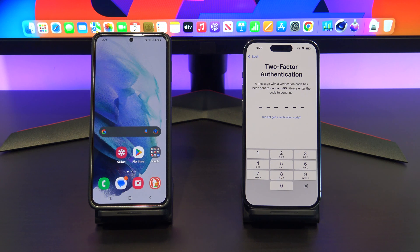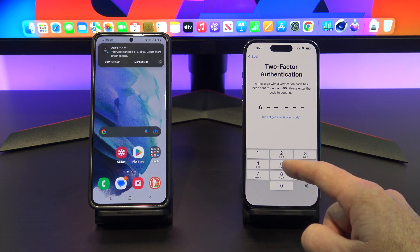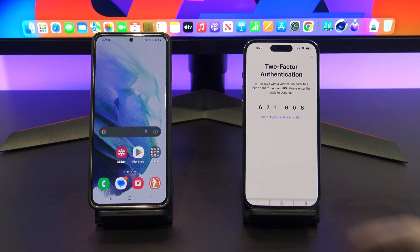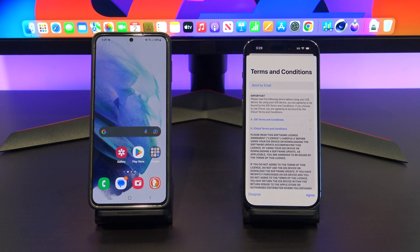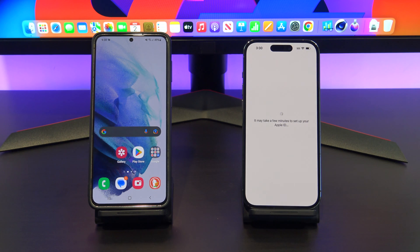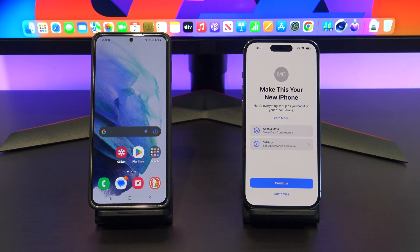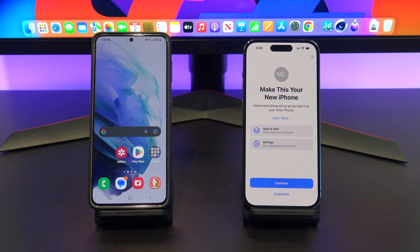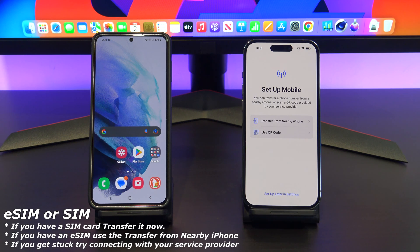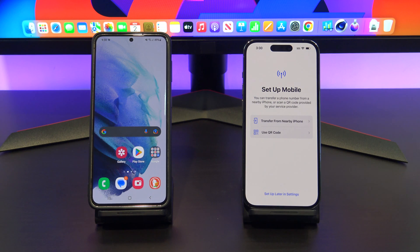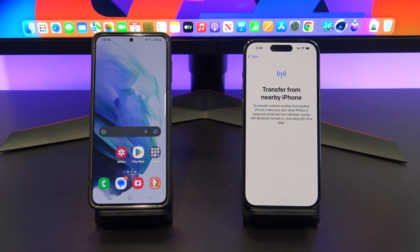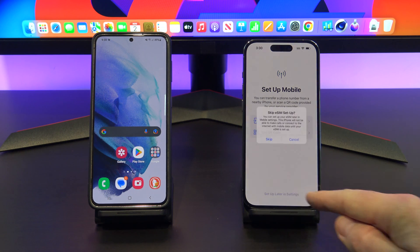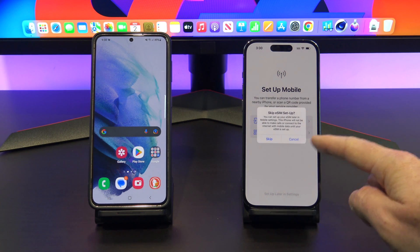Enter your Apple ID, and if you have two-factor authentication turned on, enter your code. If you have a SIM, you can move it from your Android phone to your iPhone now. If you have an eSIM, you can tap on Transfer from Nearby iPhone or use a QR code. If you get stuck, check with your service provider. I've got a SIM card, so I will just manually transfer that across.